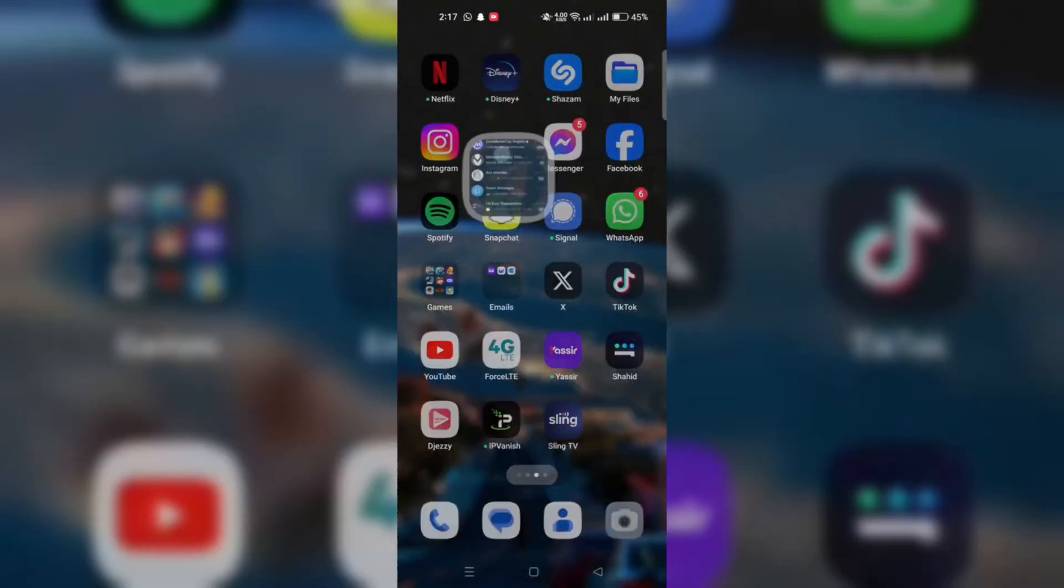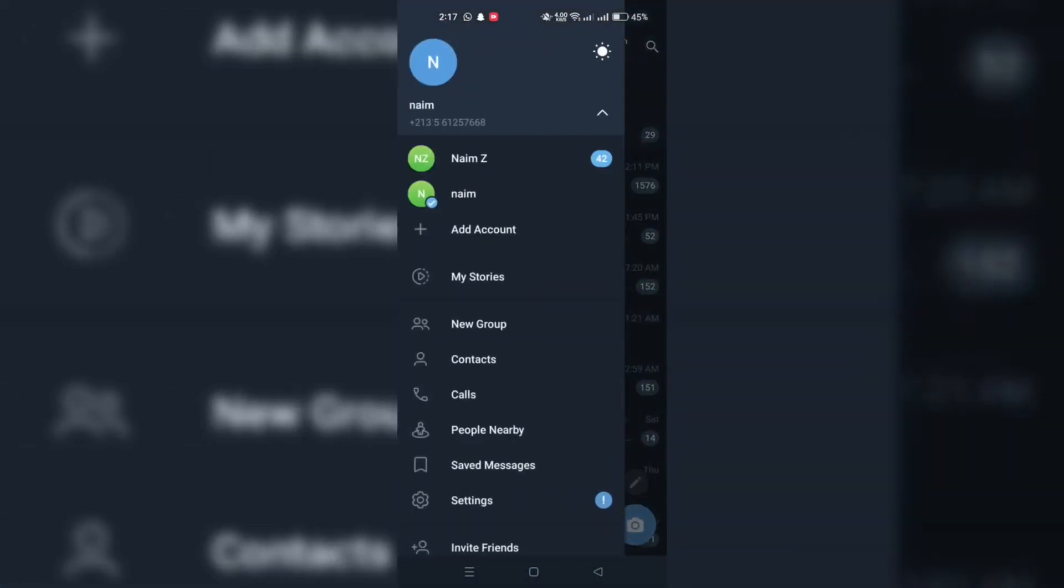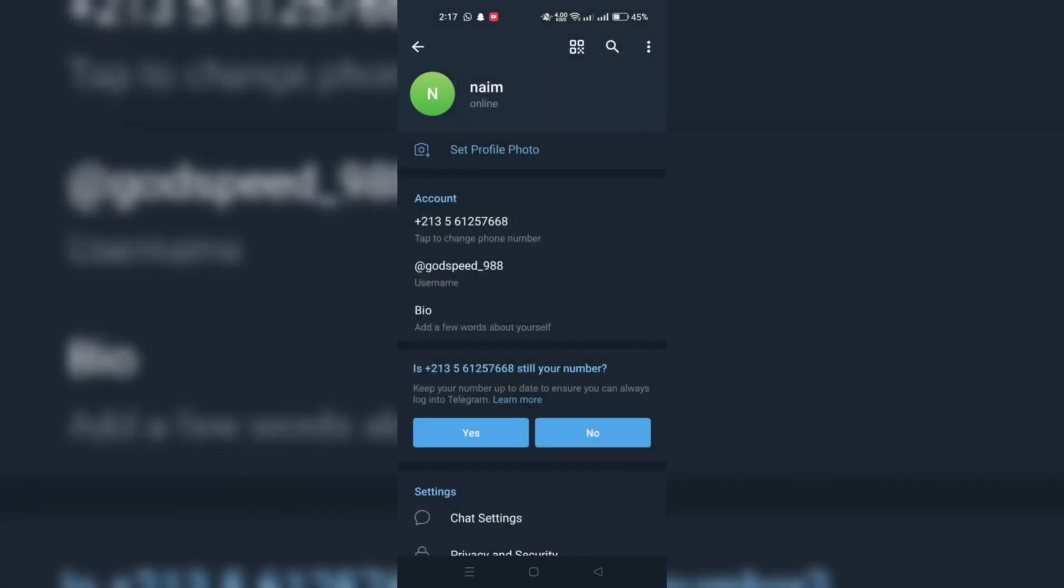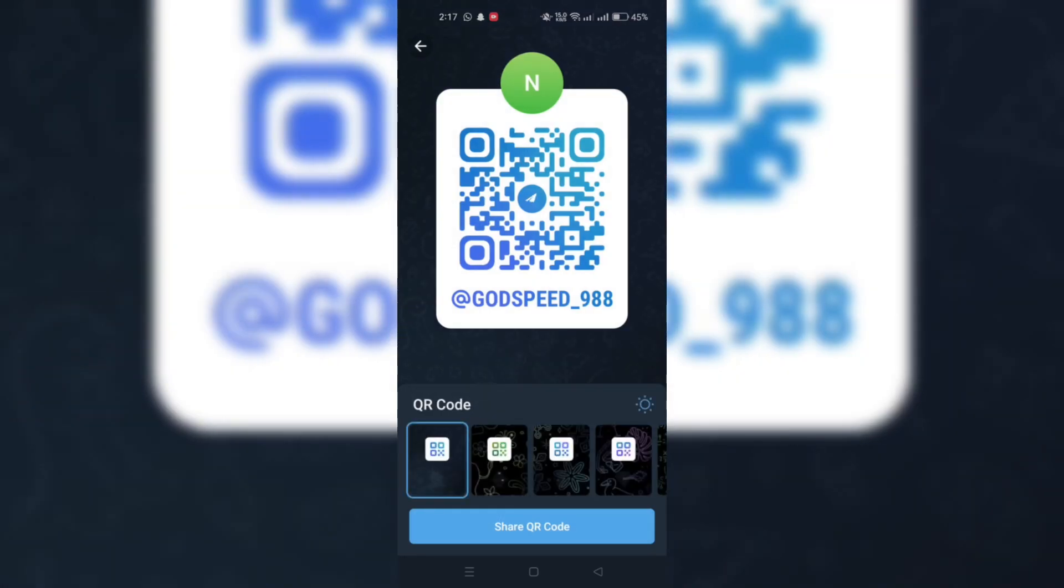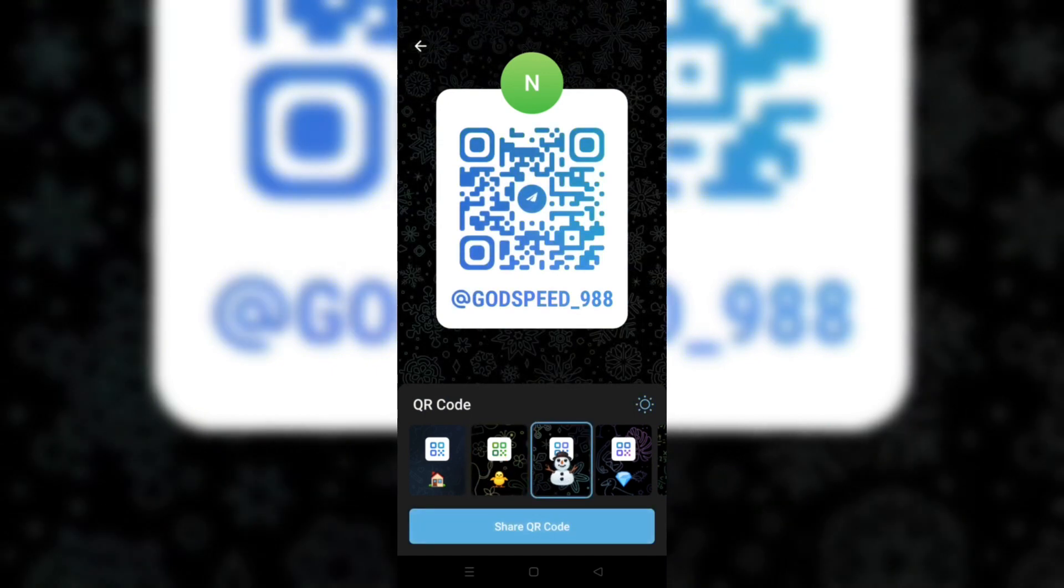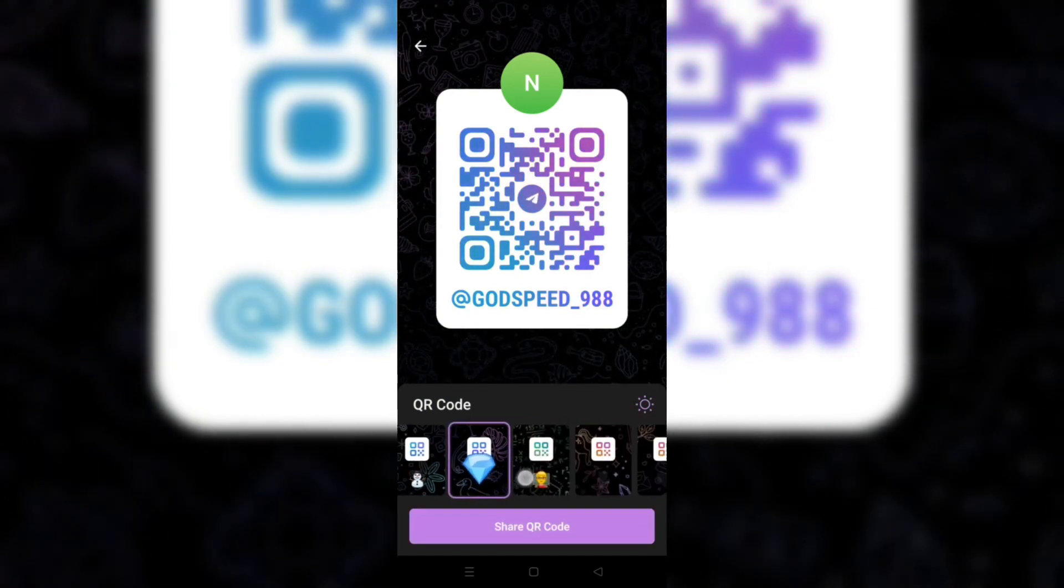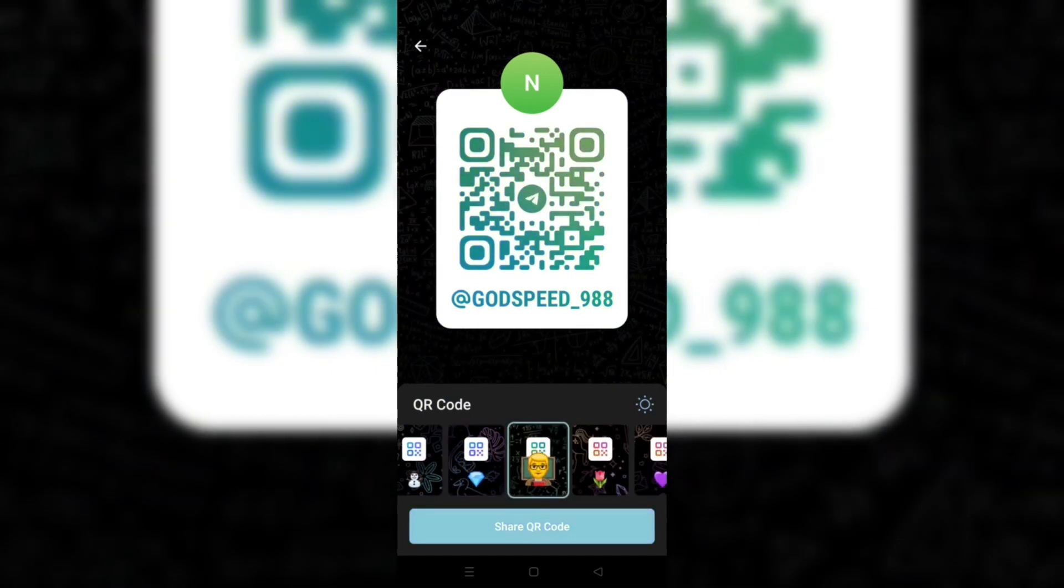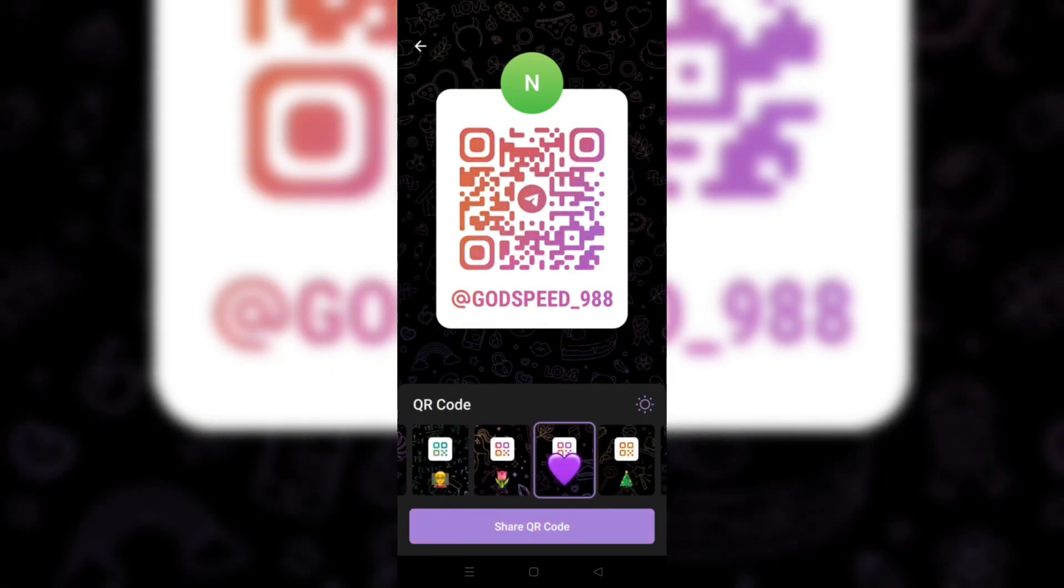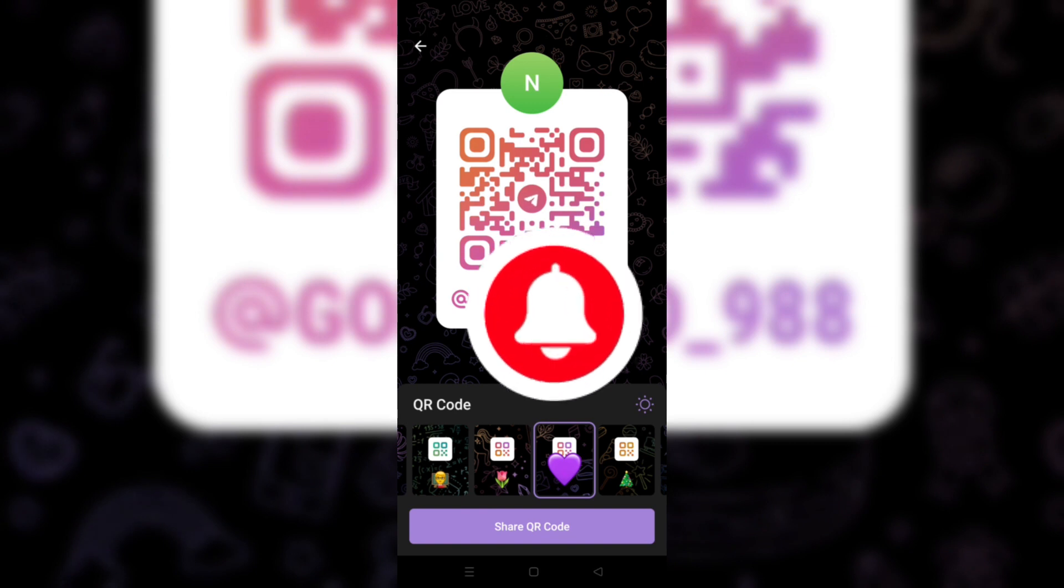To generate your own QR code, open Telegram and go to Settings. Click on your profile icon and then your QR code will be displayed. Save it by clicking Share and selecting Save Image.